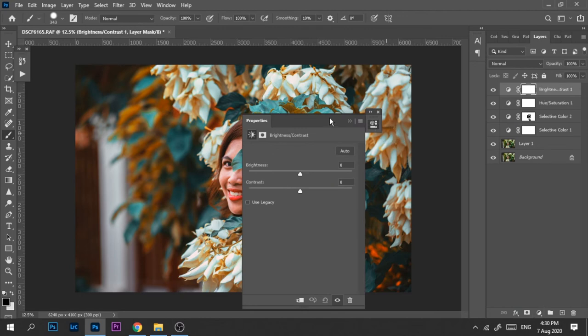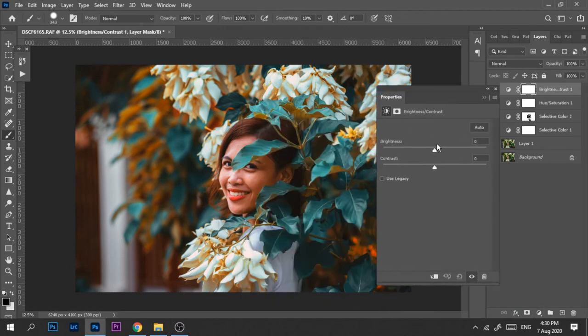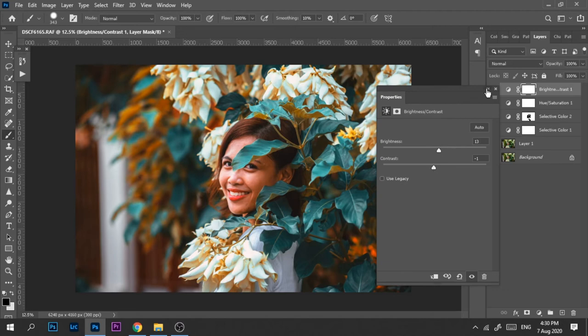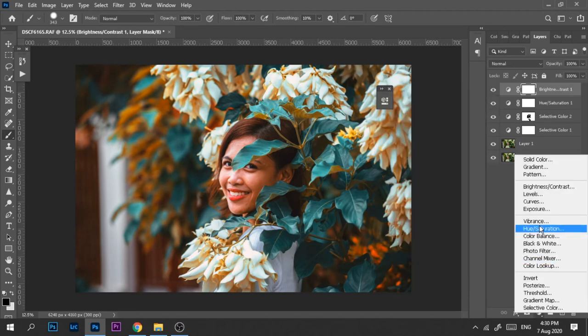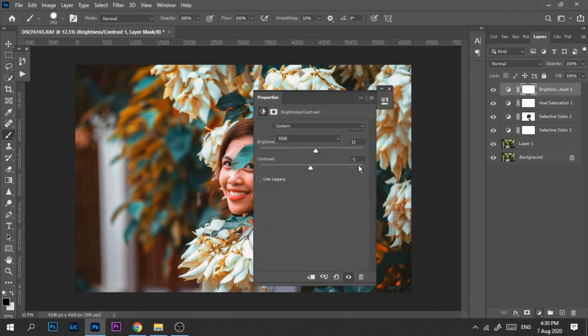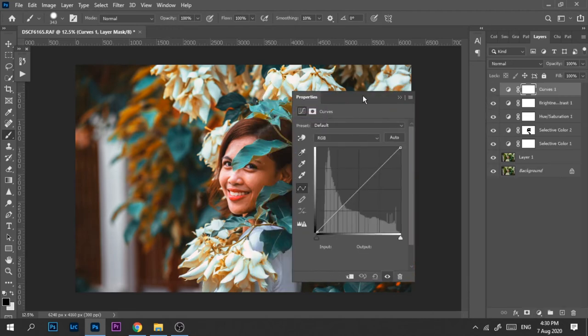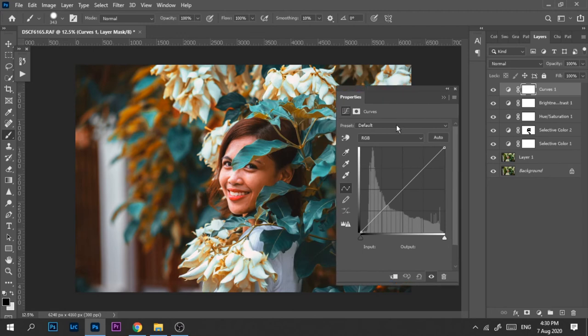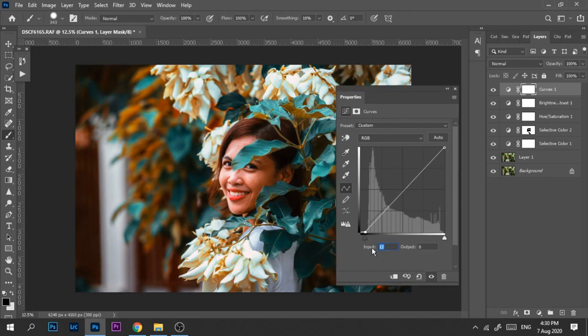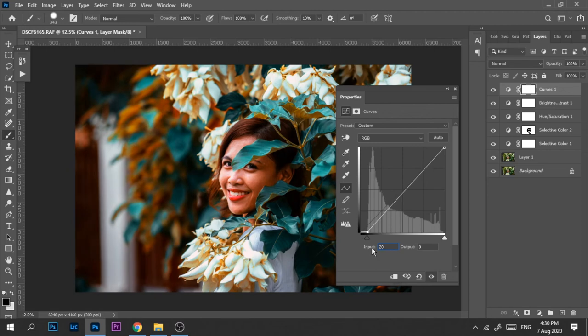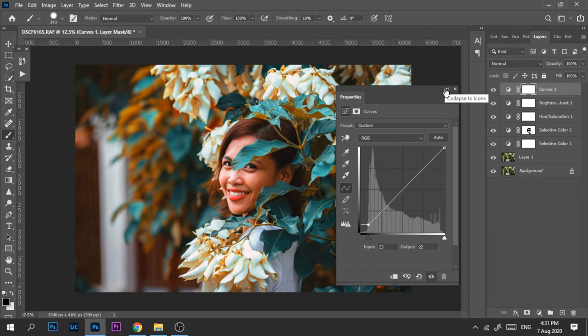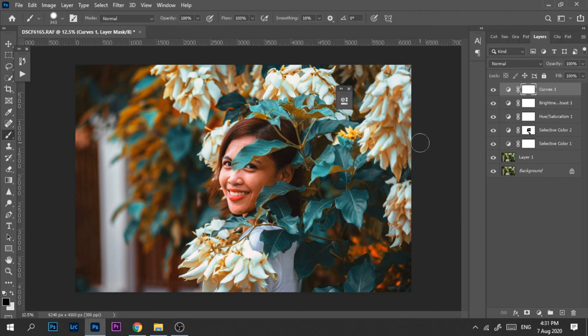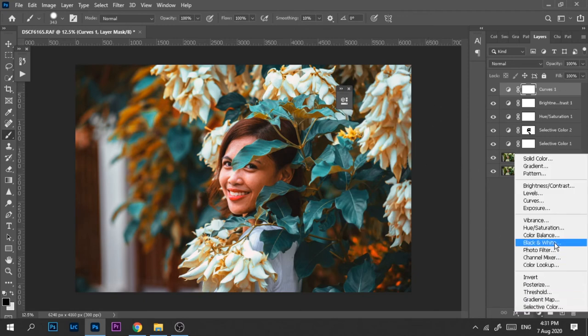The next step here is brightness and contrast - just a little adjustment to brighten the photo. And then we'll go now for the curves. Here, let's type in the input is 20 and then just go all the way up until the line to give it a faded effect on our photos. I think this one is good.